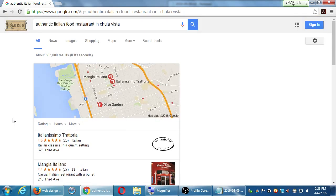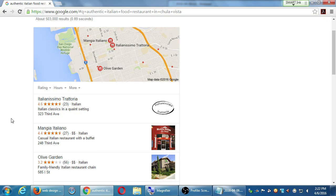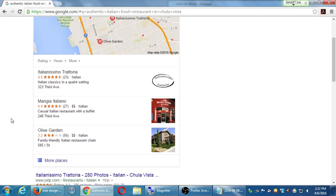The number one result in this case is actually my client — Italianissimo Trattoria in Chula Vista. They have very good reviews: 4.6 stars right down the street. Then Mangia Italiano with more reviews but fewer stars. And then Olive Garden with lots of reviews and not the best rating.